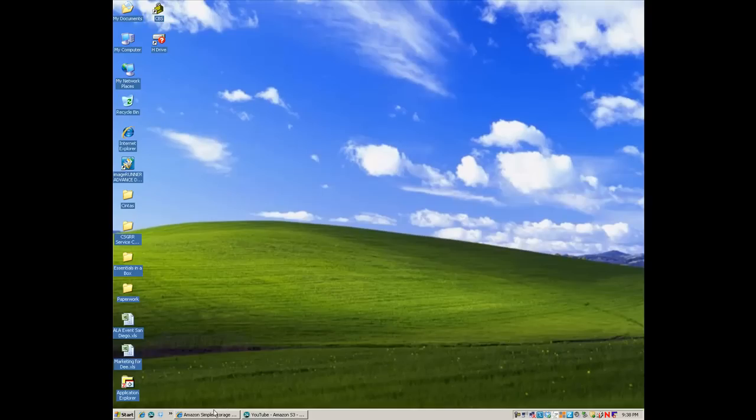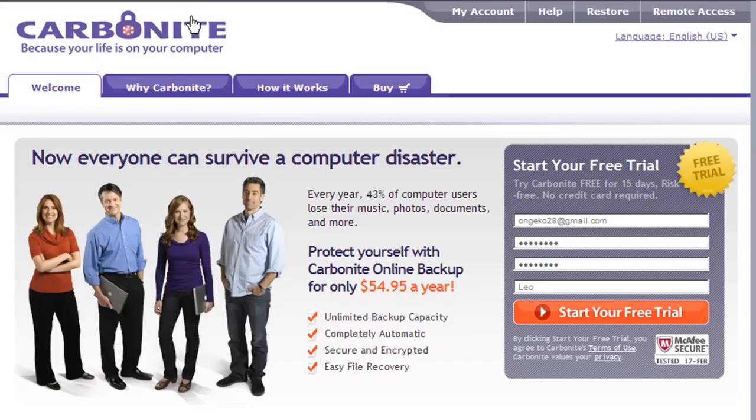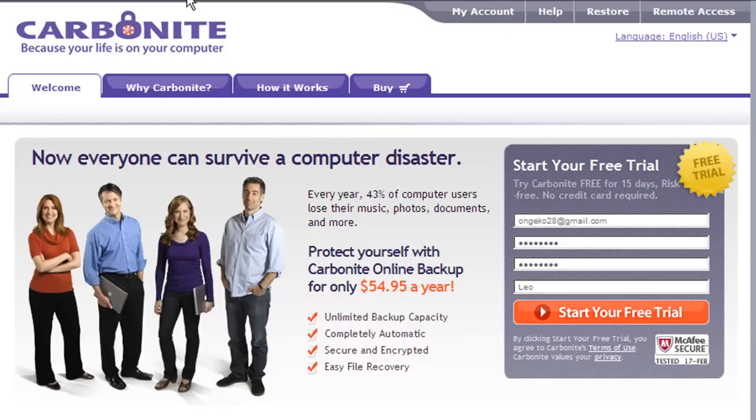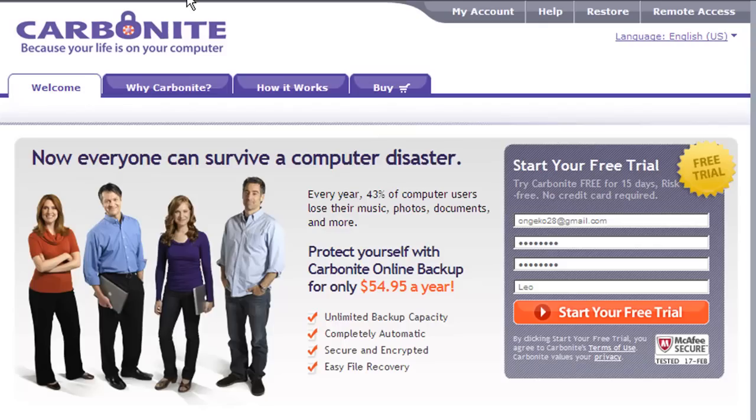A really simple way to do that would be to use a program called Carbonite. What Carbonite does is it automatically runs in the background. It will take and basically grab all of your data, encrypt that data, which means it's breaking into jumbled up pieces so that if somebody were to intercept the transfer of data, they would not be able to unscramble it into a usable format. It takes that encrypted data and pushes it off-site onto a server.